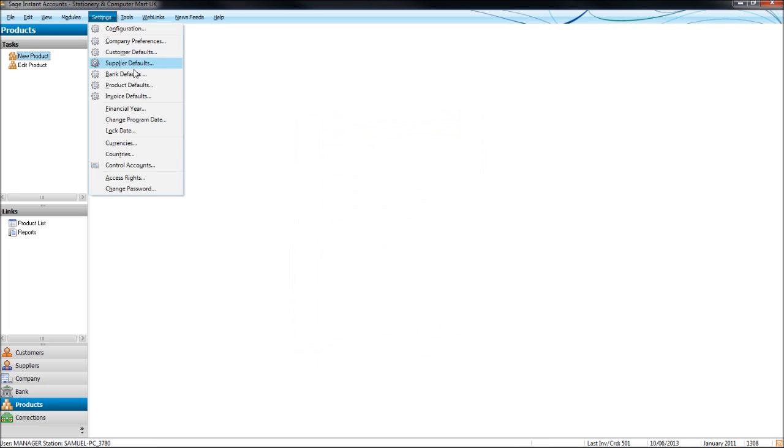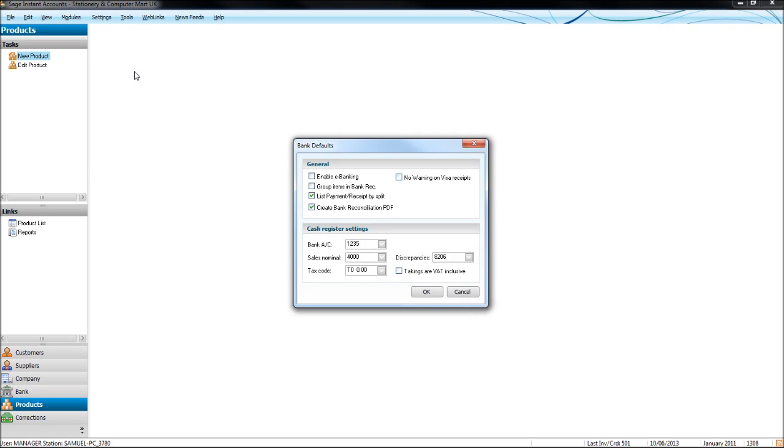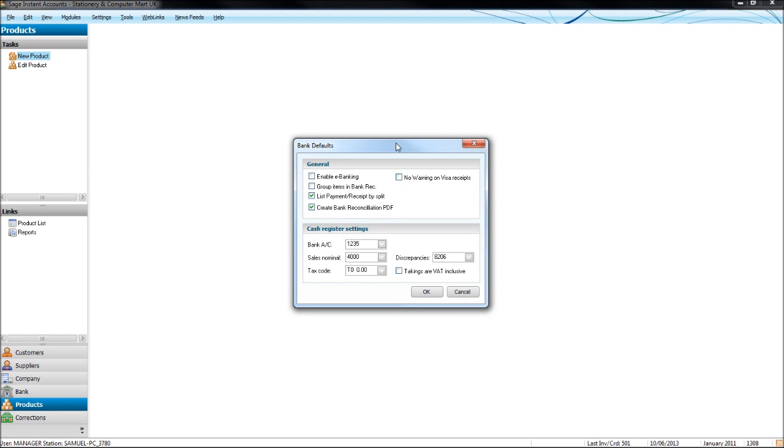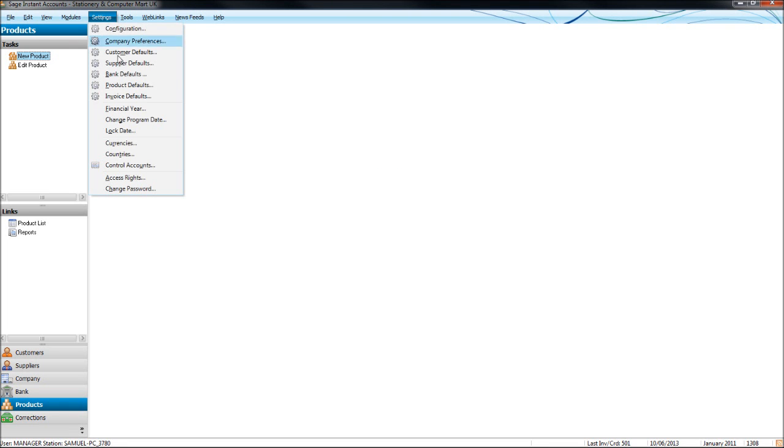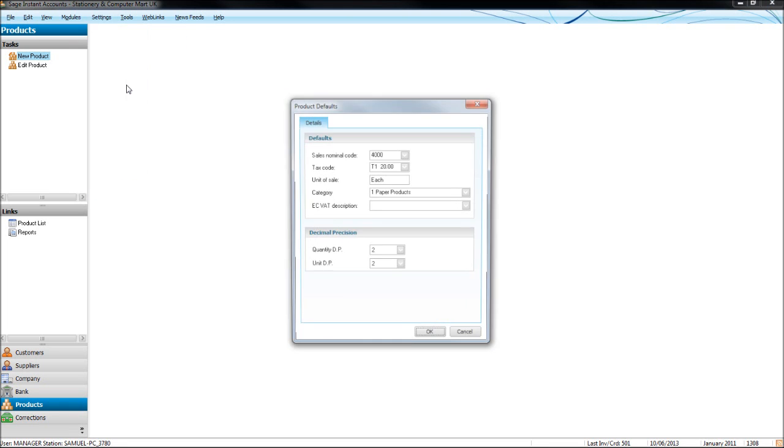Settings, bank defaults, not really anything in here you'll want to use, you can have a look, see what there is there, but I wouldn't suggest changing anything on there. Product defaults, once again, you can change defaults for products when you create a new product for tax code, nominal code, the category the product comes under, and the unit of sale.